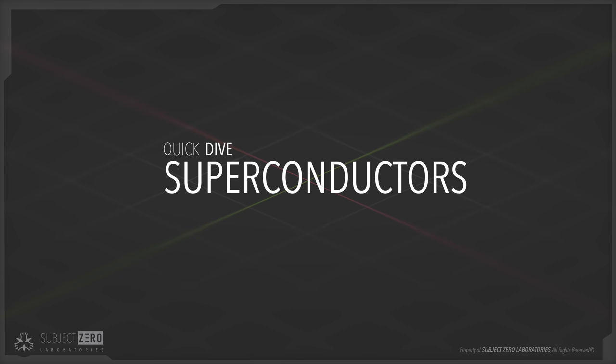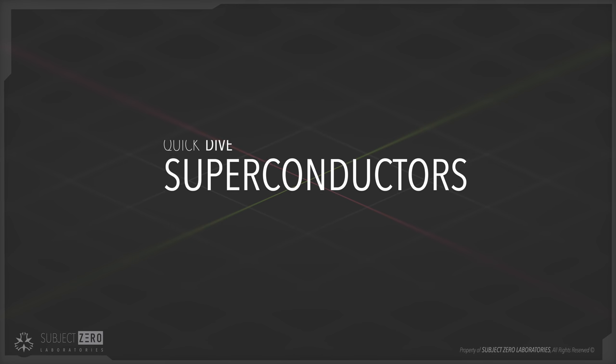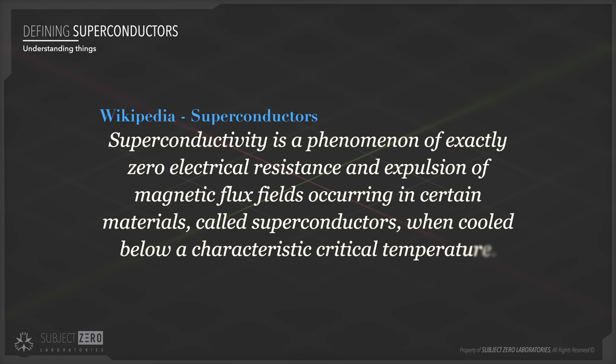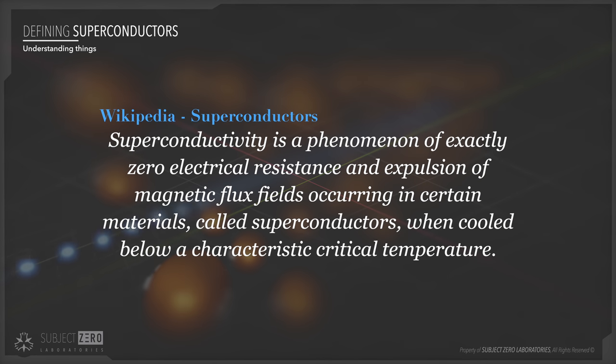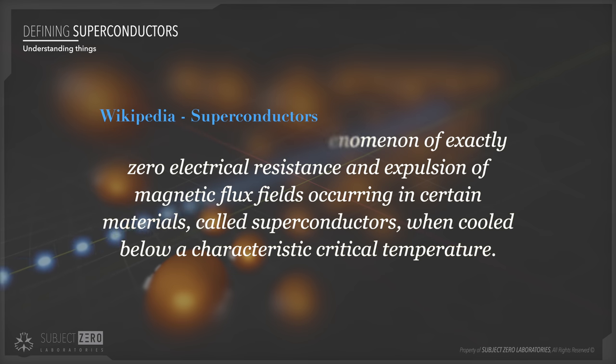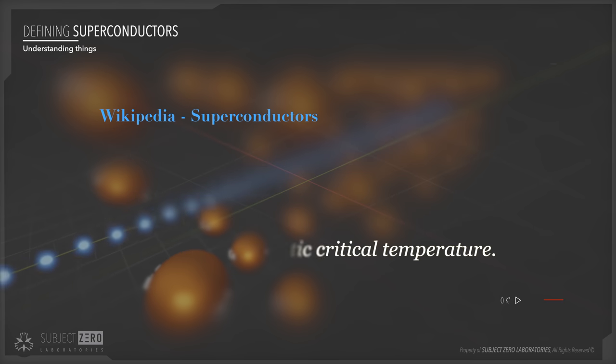For those of you that might not know, the best online source of knowledge, Wikipedia, generally defines superconductors as: It is a phenomenon of exactly zero electrical resistance and expulsion of magnetic flux fields occurring in certain materials, called superconductors, when cooled below a characteristic called critical temperature.